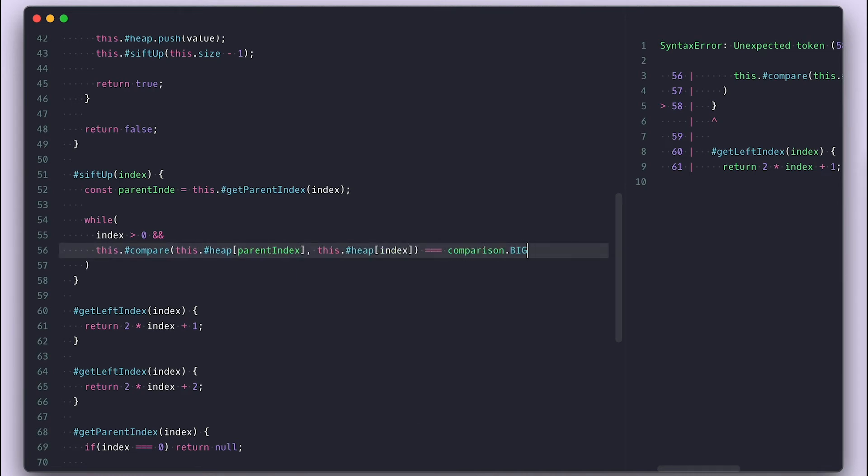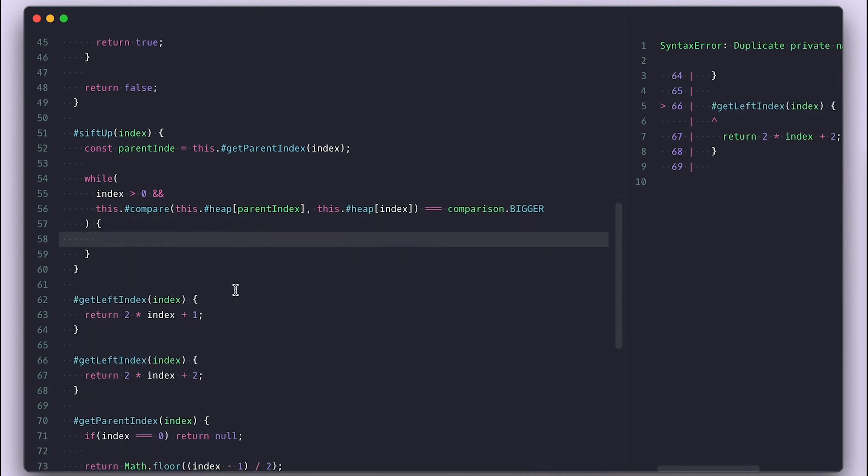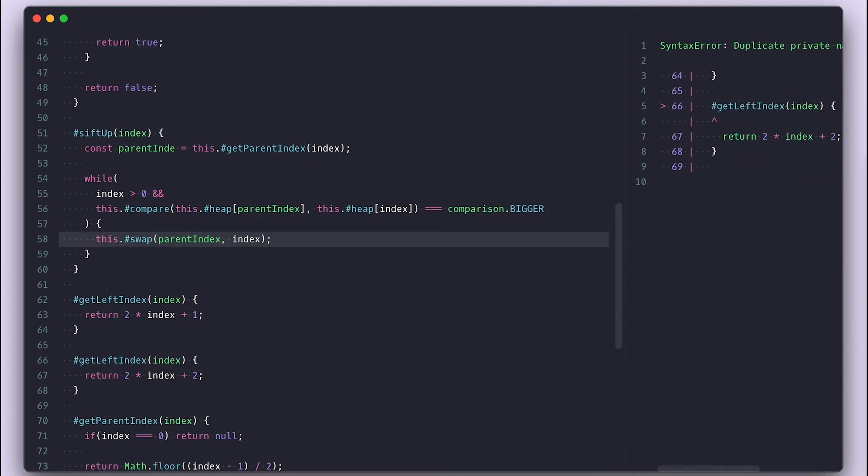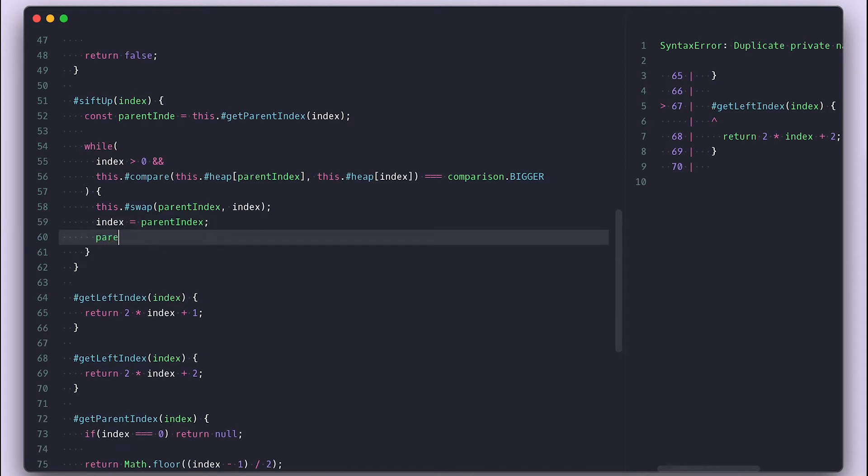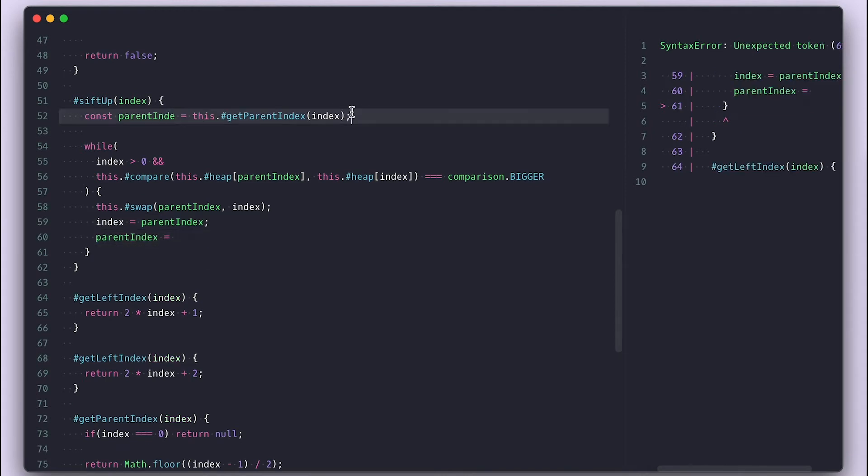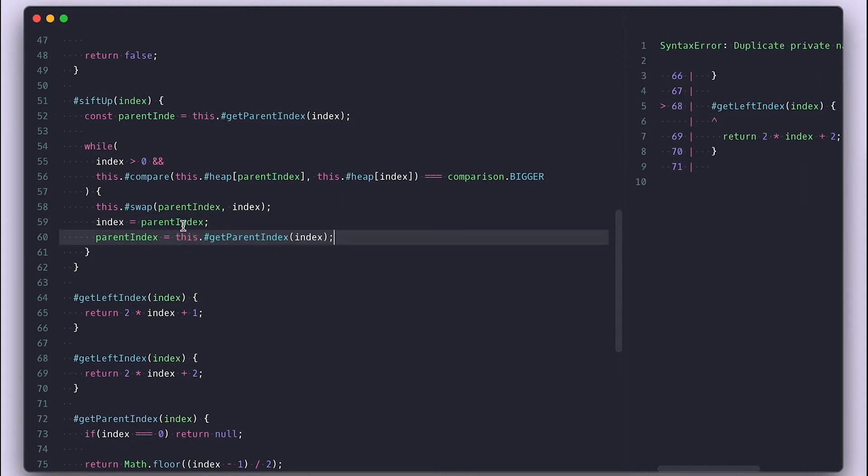And I'll use the compare function to check the parent and current index value and looking if parents bigger. If so, I'll swap them, which is going to be a method that takes two index to swap values. Then I'll set index to be the parent index and get a new parent index.